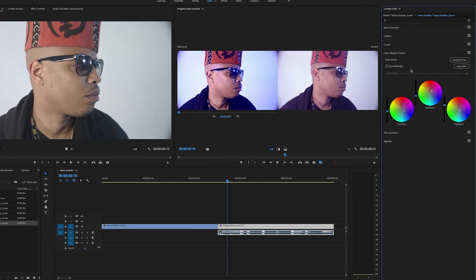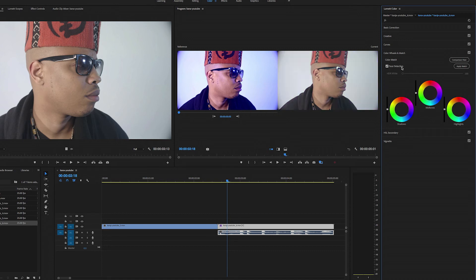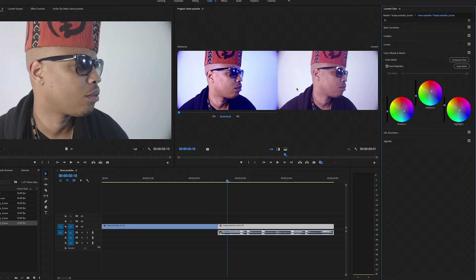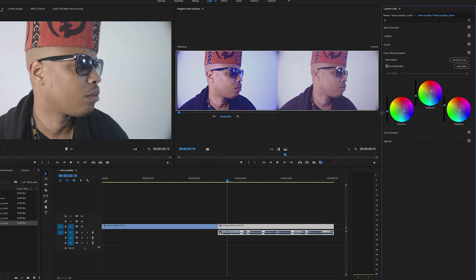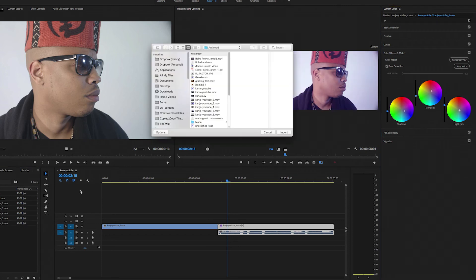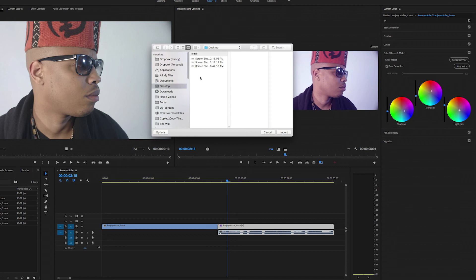And then I'm going to undo that, do an apply match with the face detection, then I'm going to take a picture of this real quick as well. Alright, so now I'm going to import those pictures that we just took.